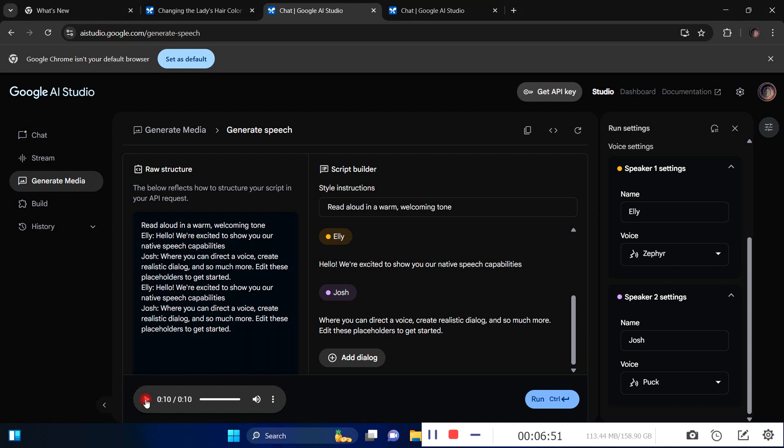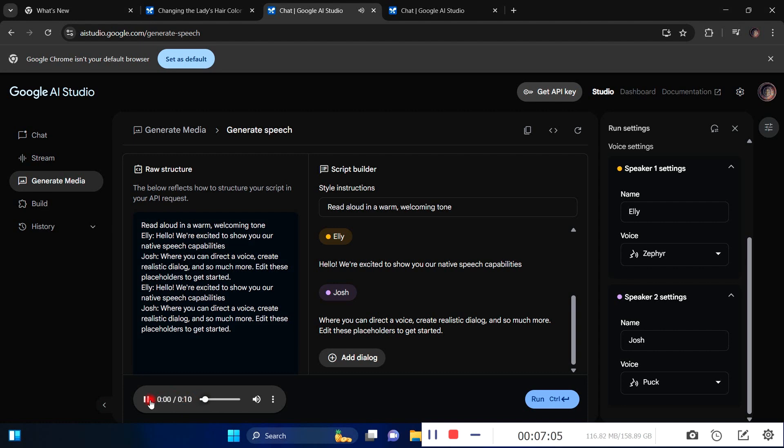With this latest development in Google, you can do this easily and it won't take much time to get your dialogue completely generated with AI. This is the result: Hello, we're excited to show you our native speech capabilities where you can direct a voice, create realistic dialogue, and so much more.